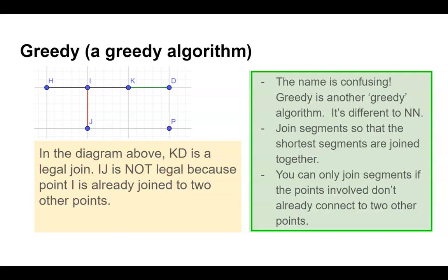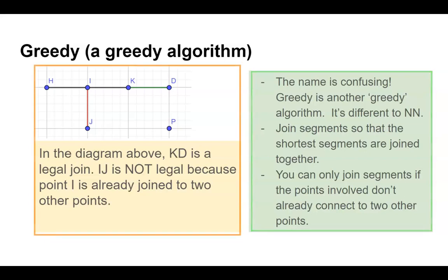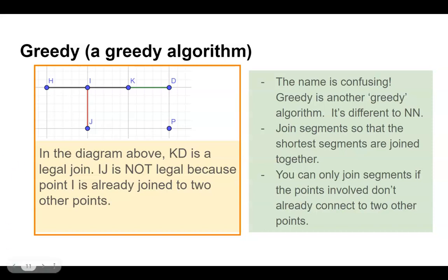The rule is that we can only join a point to another point if that point has a free space. So joining points K and D would be fine, but joining points I and J would not because point I is already joined to two other points.